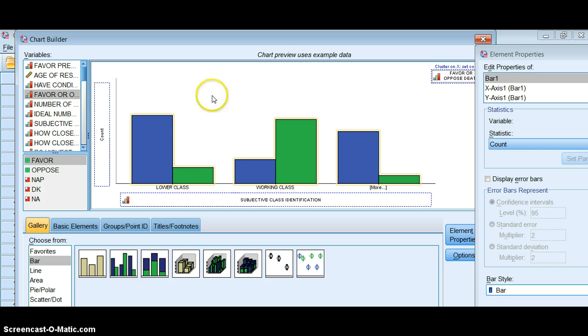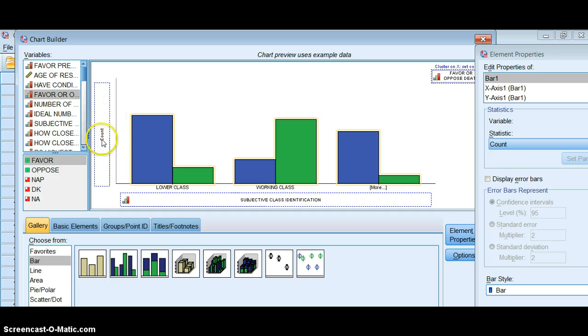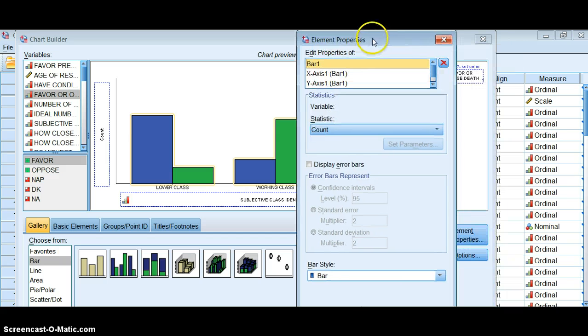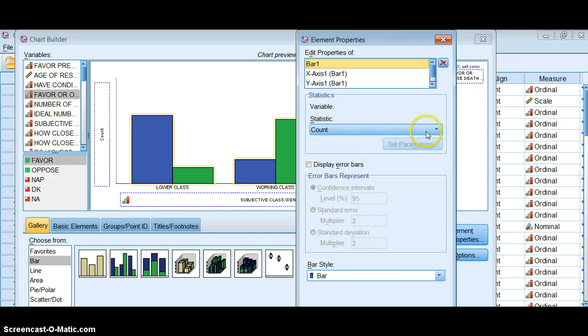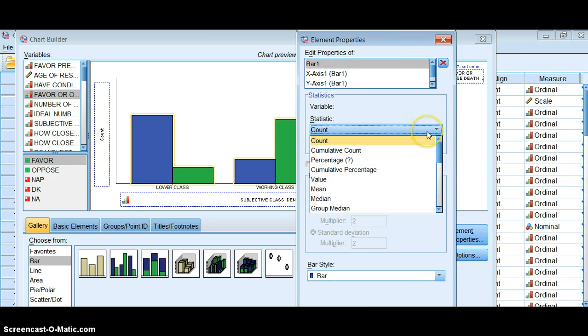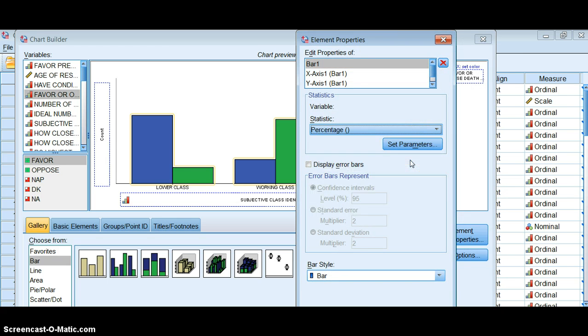If you notice, the default is that it will use the count or the total number of people who answered the question, and that's not really what we want. So if we go over to the properties box we can change that. We can tell SPSS that we want to use the percentage instead.